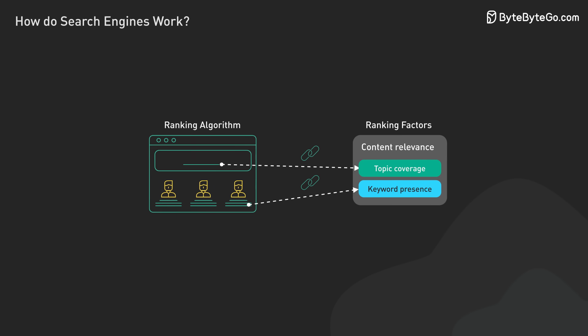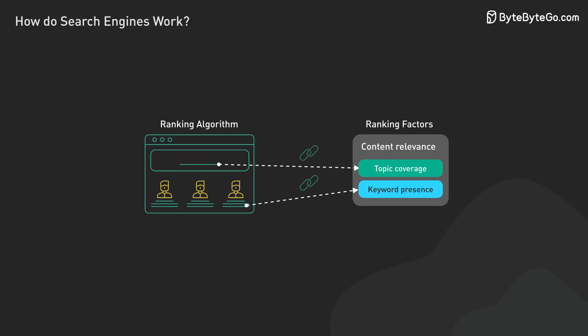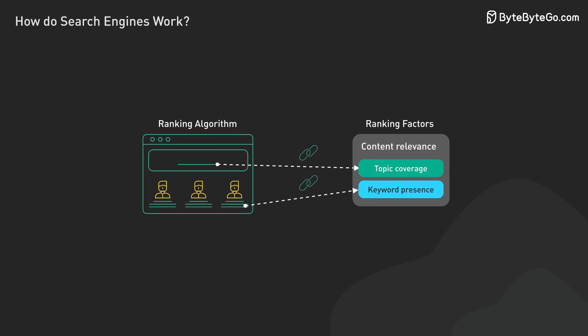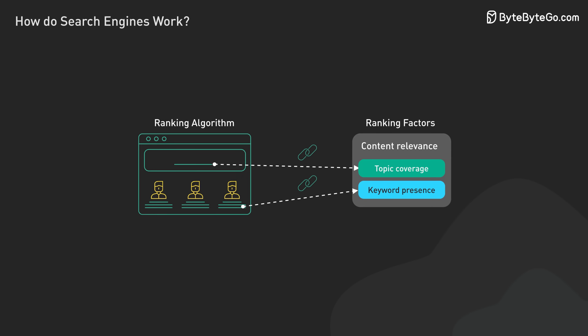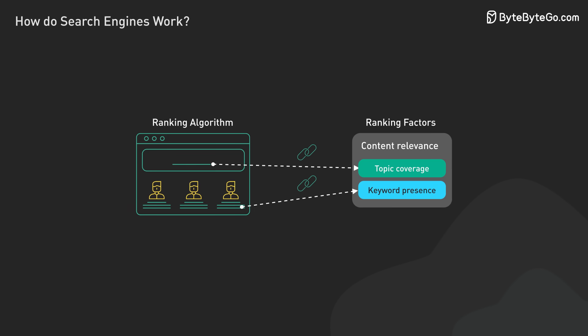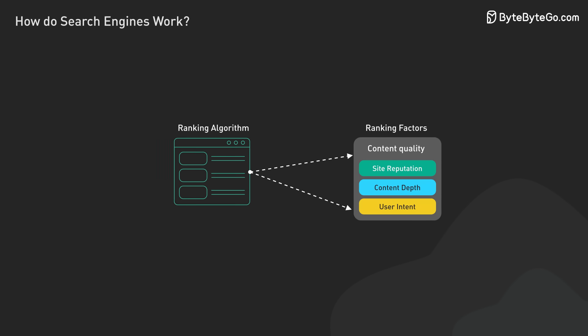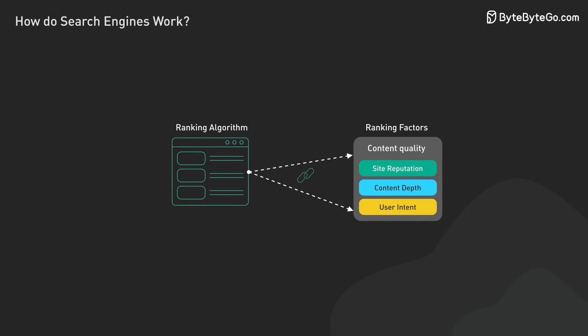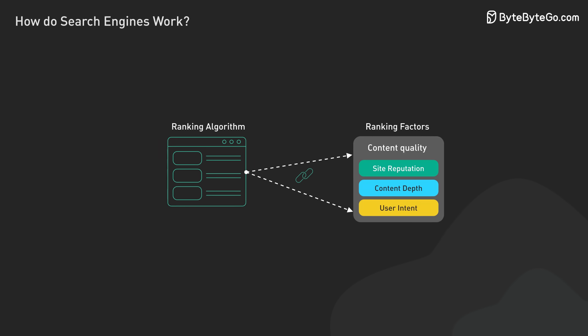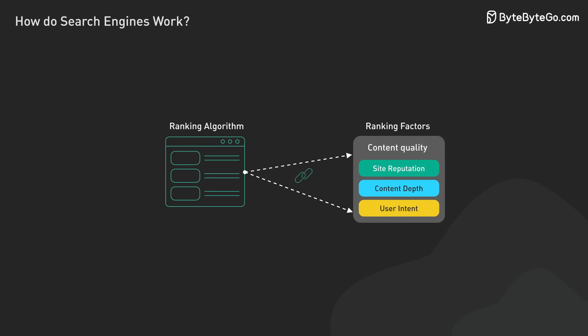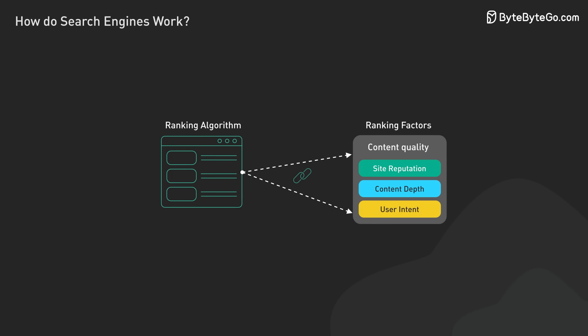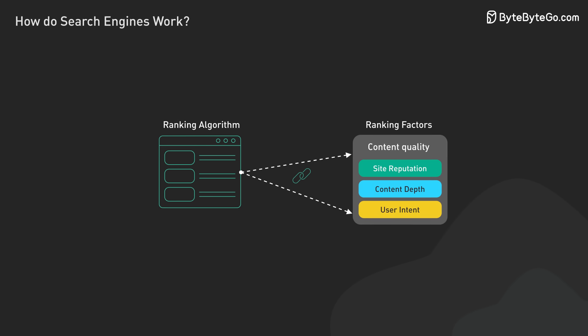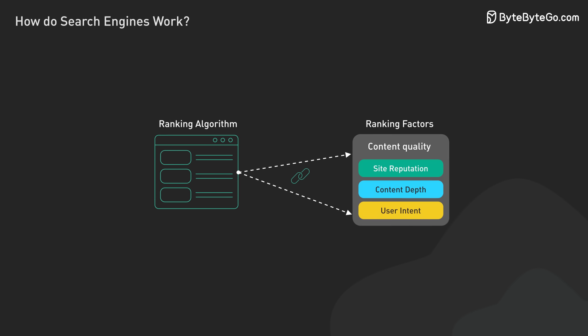Ranking algorithms examine various web page aspects. They consider content relevance to the search query, looking at factors like topic coverage and keyword presence. But relevance alone isn't enough. Search engines also evaluate content quality and authority, considering signals such as site reputation, content depth, and how well it satisfies user intent.